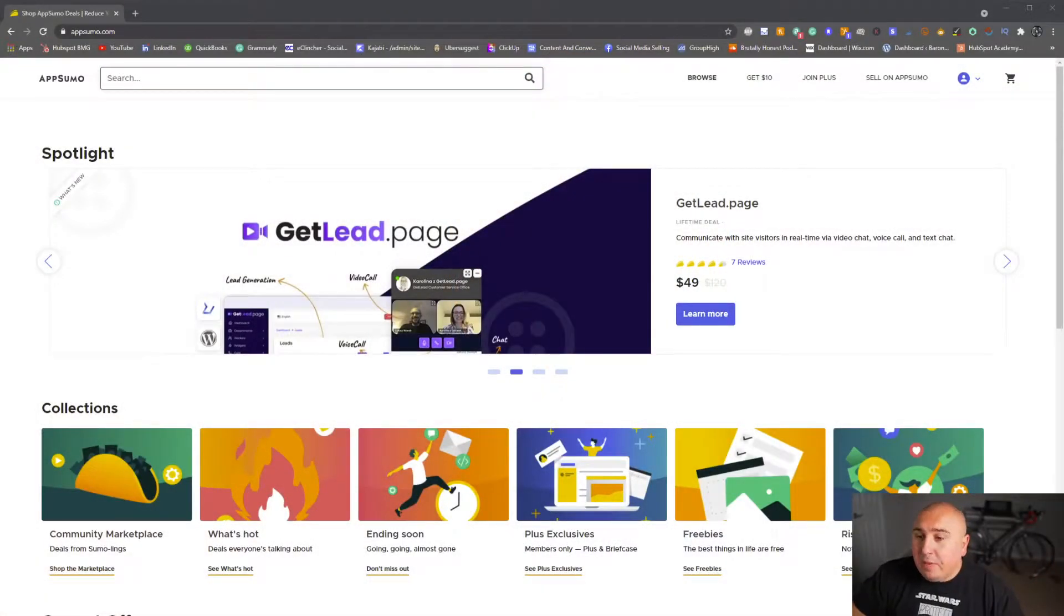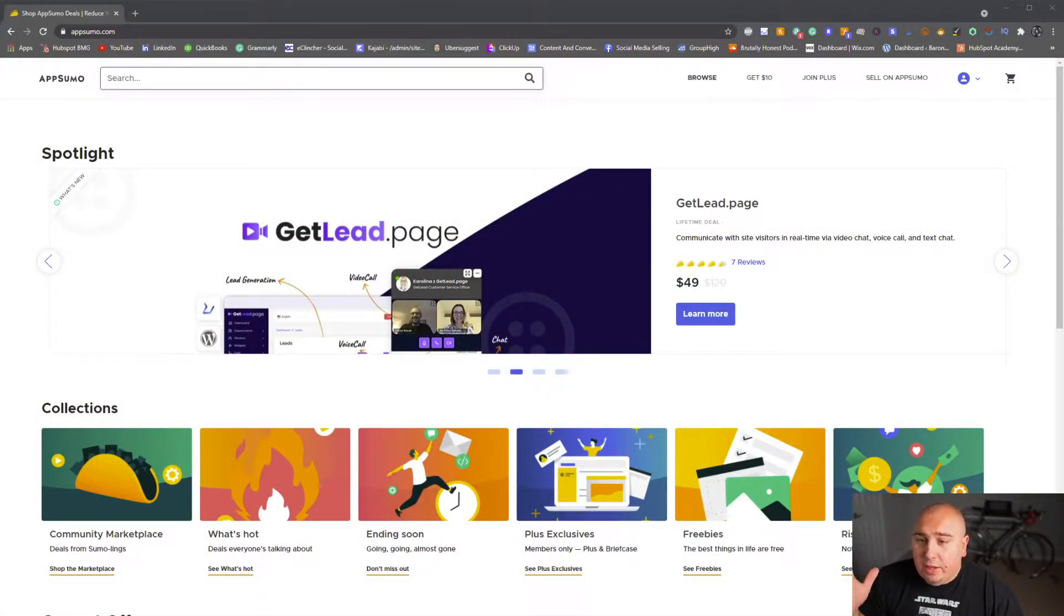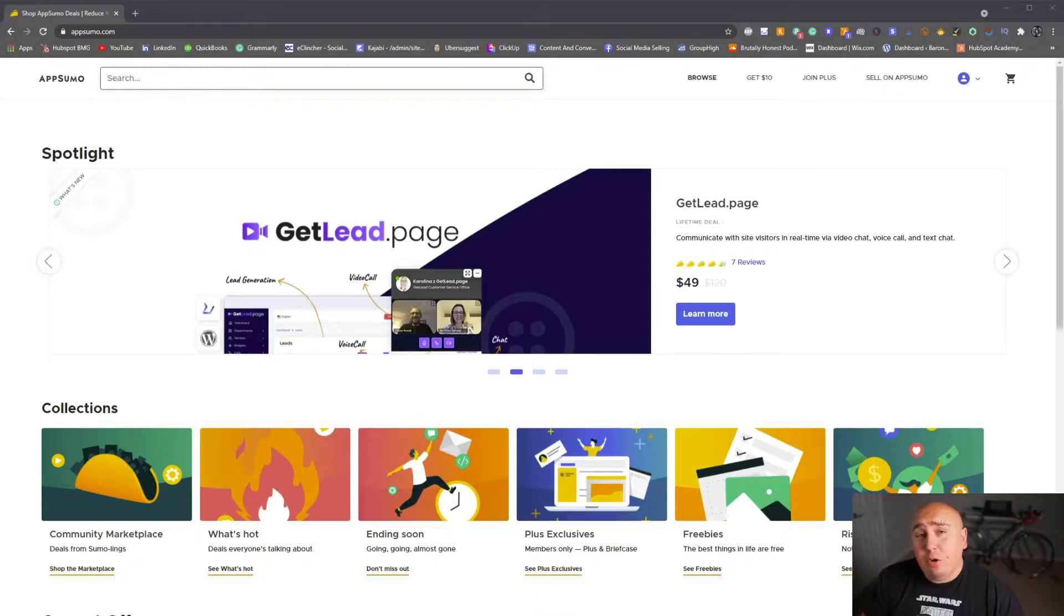Also, there is going to be a link down below. Get $10 off your first purchase. So without any further ado, let's jump over into my computer here. And right off the bat, you will see the beautiful AppSumo.